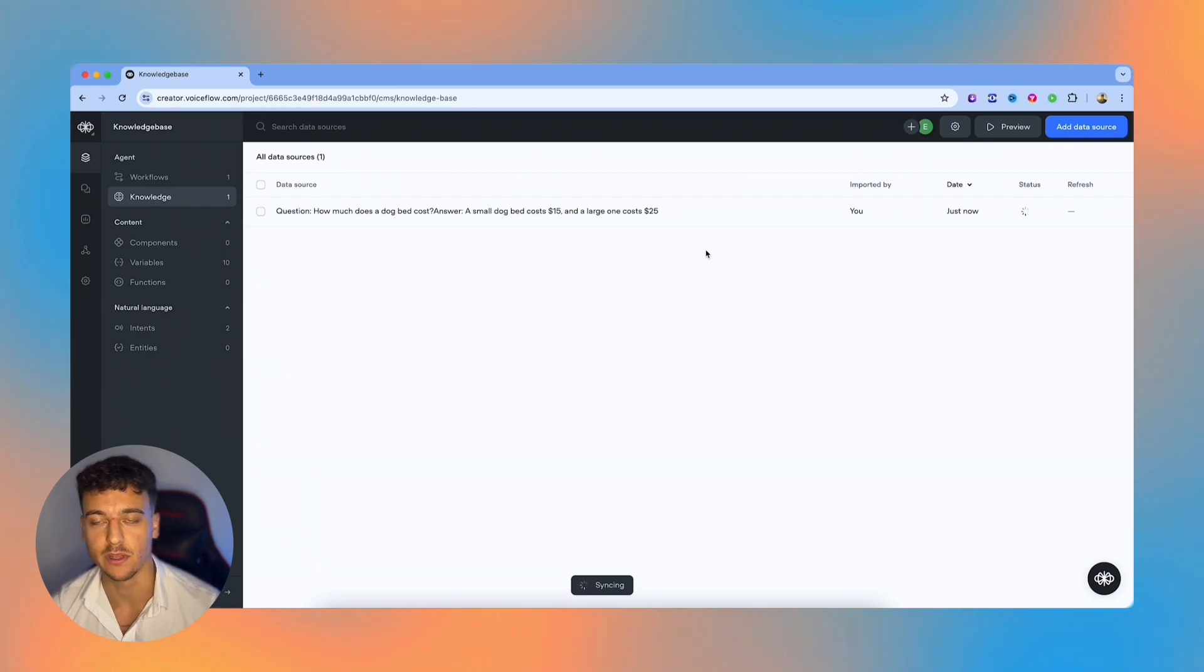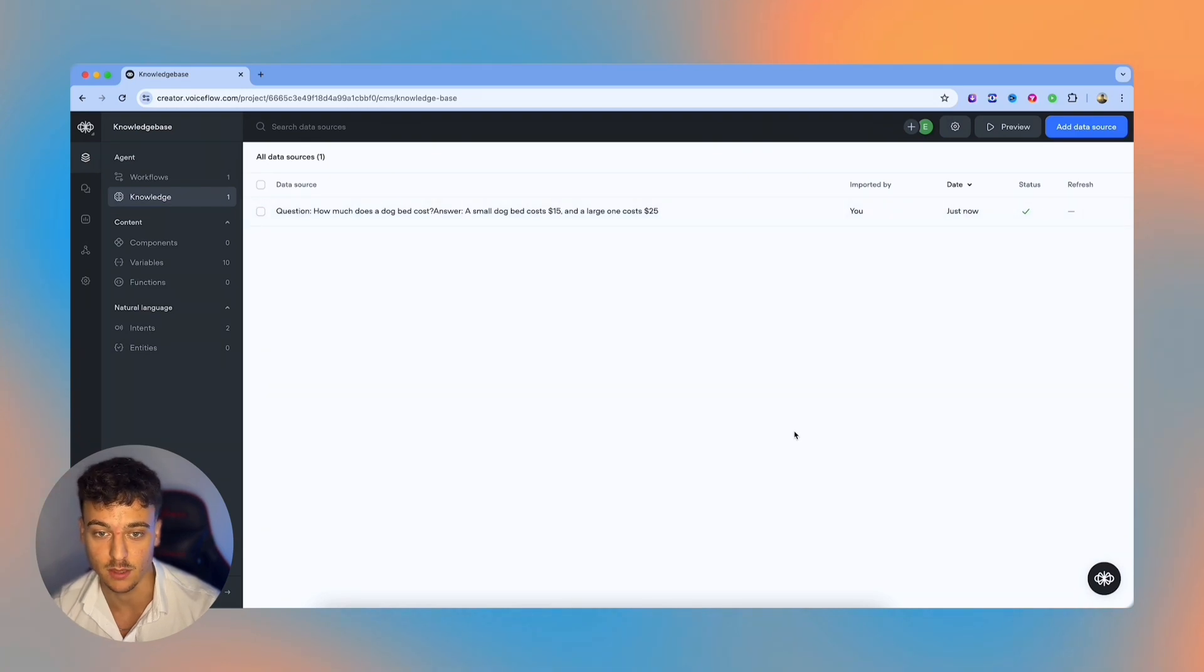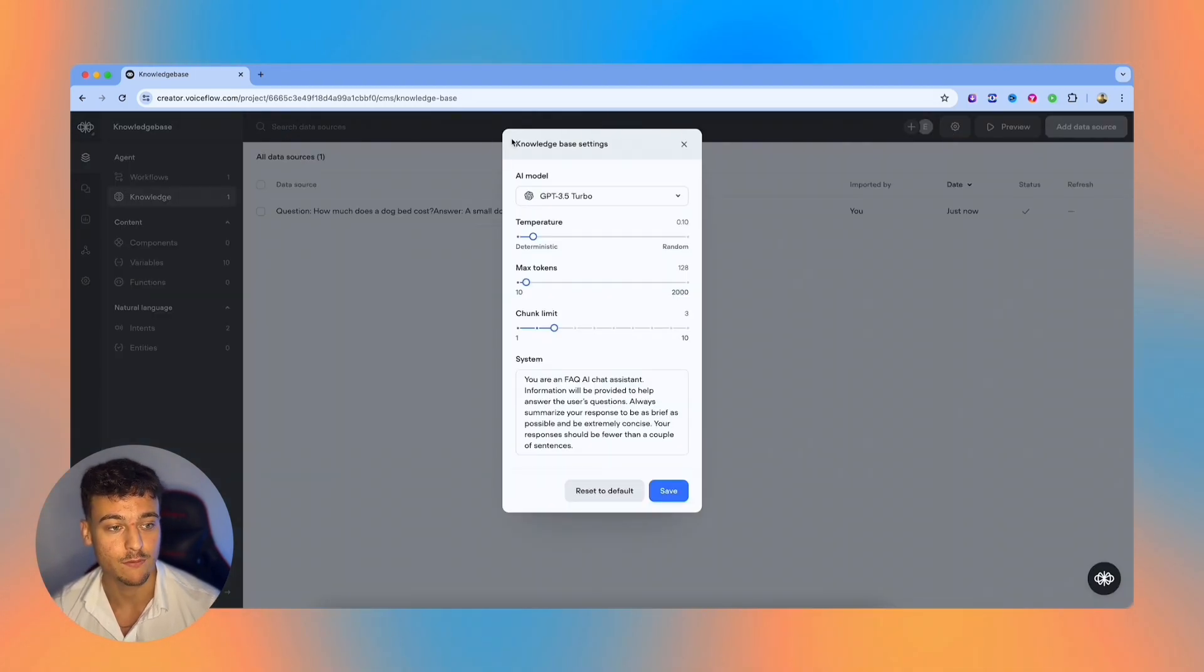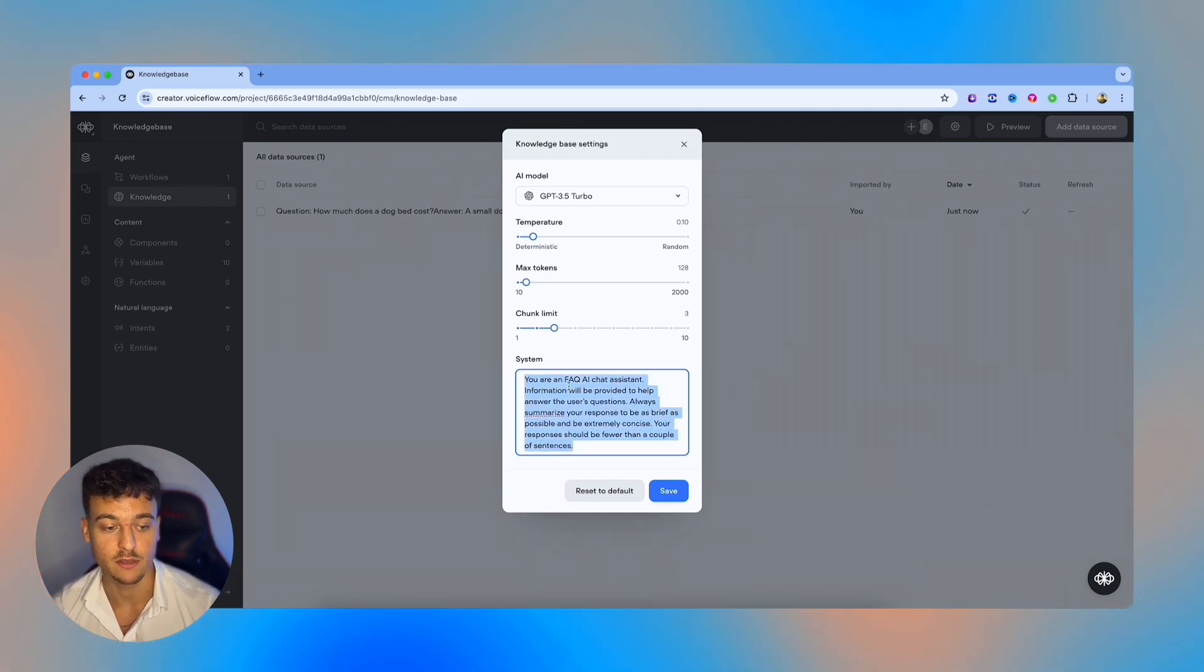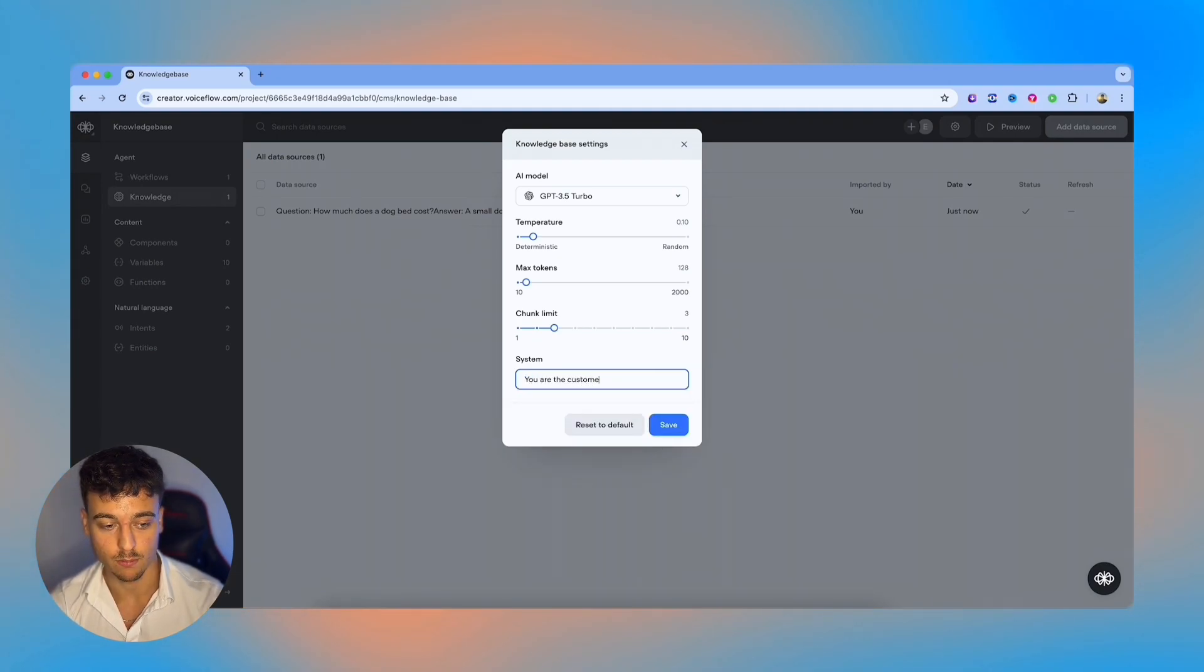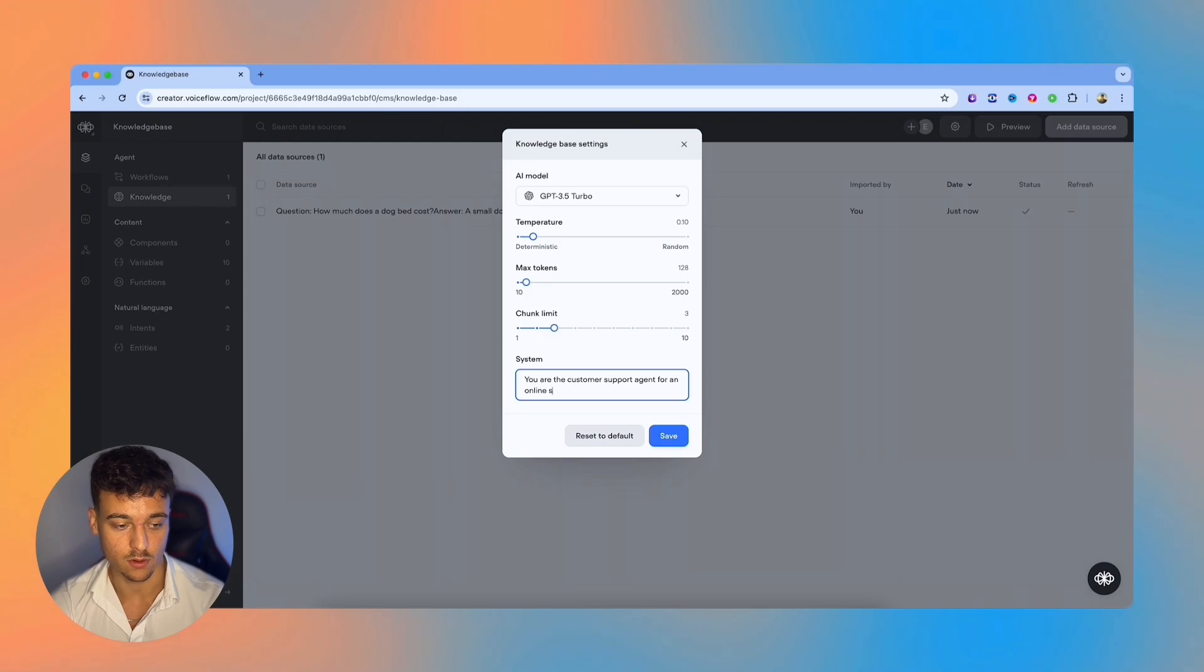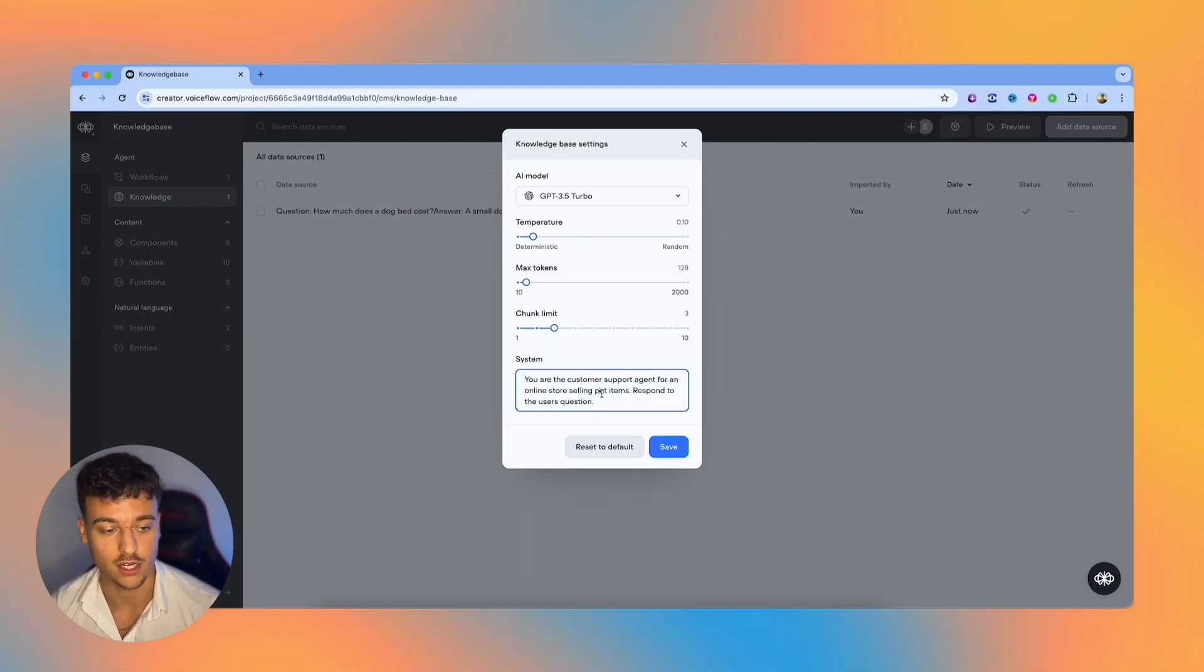Obviously, the more you add, if you're building out a proper project, you're going to have to add in a lot of information to the knowledge base. But for the demonstration purpose, this is going to be fine. Something else that's important to know when you're using a knowledge base with VoiceFlow is that up here, if you click on the settings icon, you have your knowledge base settings, which is going to determine the output. Over here, you control your system prompt, which in this case, by default, is just an FAQ chat assistant. But in this case, we're going to say you are the customer support agent for an online store selling pet items, respond to the user's question. And in this case, the prompt is very simple, but you would have to go more into depth if you're actually building this out for a client.